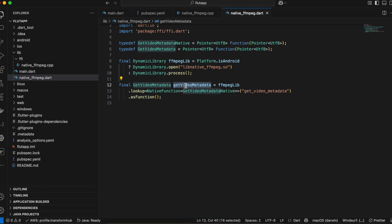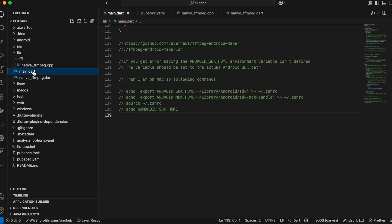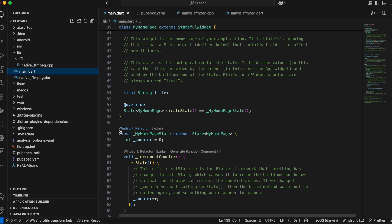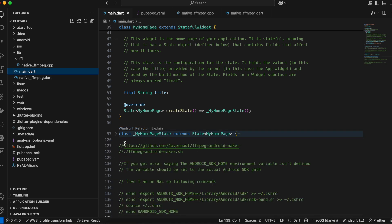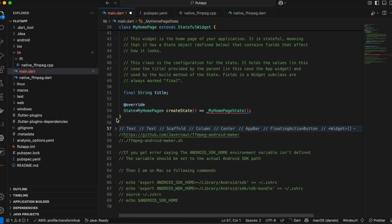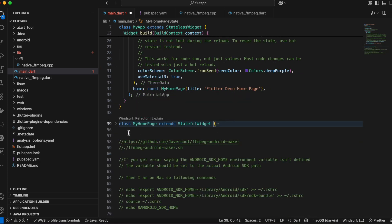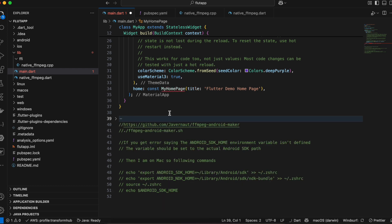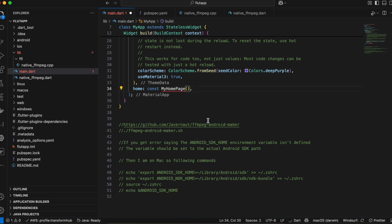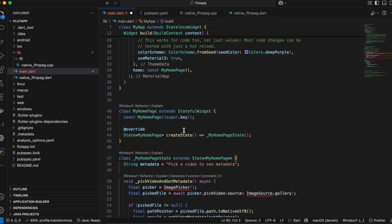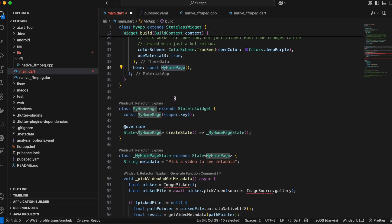Now let's see how to use it. I'll go to the main.dart file and remove all the MyHomePage class boilerplate we don't need. I'll refactor it — create a MyHomePage widget that won't take a title. I'll paste some code: we have a MyHomePage widget, a string 'metadata' initialized to 'Pick a video to see metadata', a build method with a Scaffold, SafeArea, a Column containing a button, and a Text element to display the metadata.